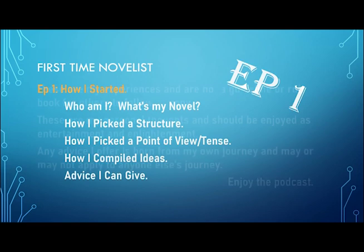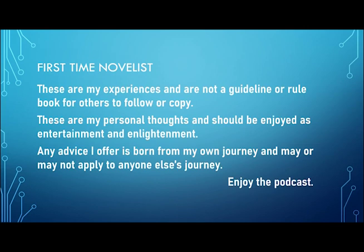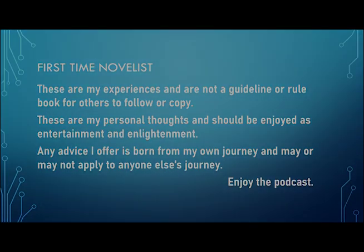But first, these are my experiences and are not a guideline or rulebook for others to follow, just my personal thoughts and should be enjoyed as entertainment and enlightenment. Any advice I offer is born from my own journey and may or may not apply to anyone else's journey. Enjoy the podcast.